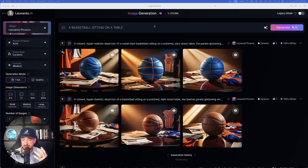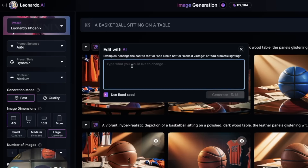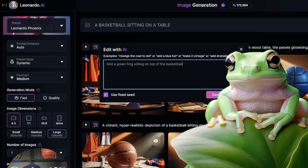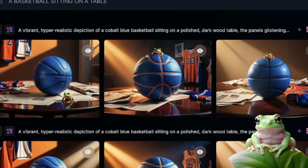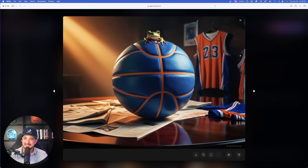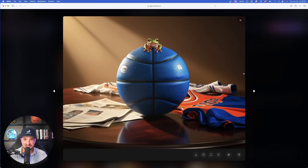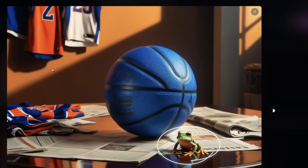Let's take things even further. We're going to select the pencil button again and say something else: 'add a green frog sitting on top of the basketball.' Let's generate. It got two out of three perfectly right. Look at this middle one — it's exactly what I wanted: a green frog sitting on top of a basketball. The realism is fantastic. Even the first one, though the frog isn't on the ball, is a very awesome and funny-looking image.